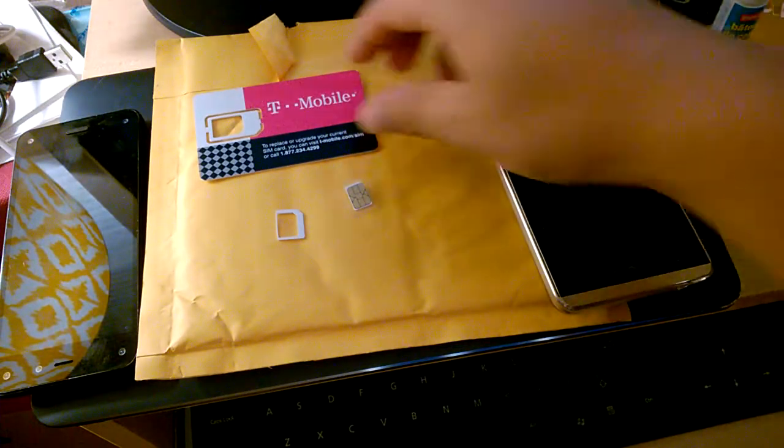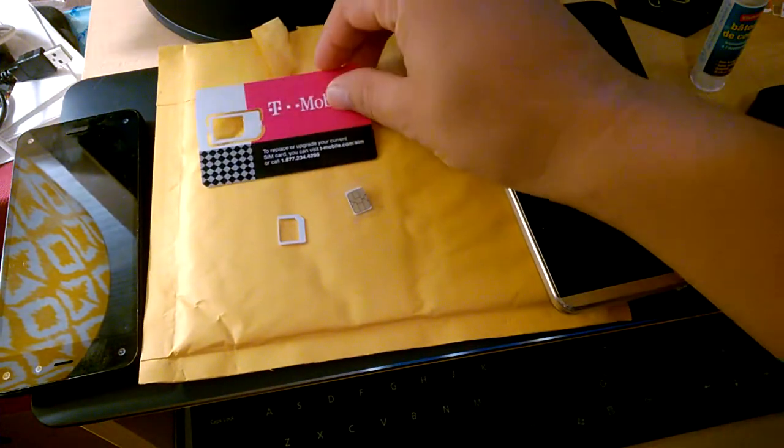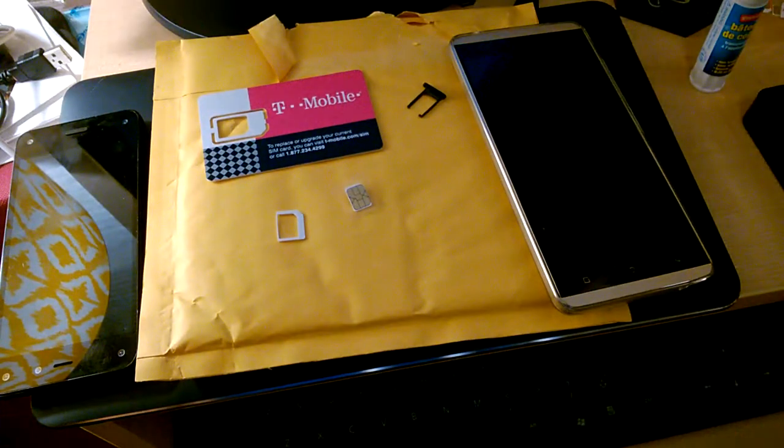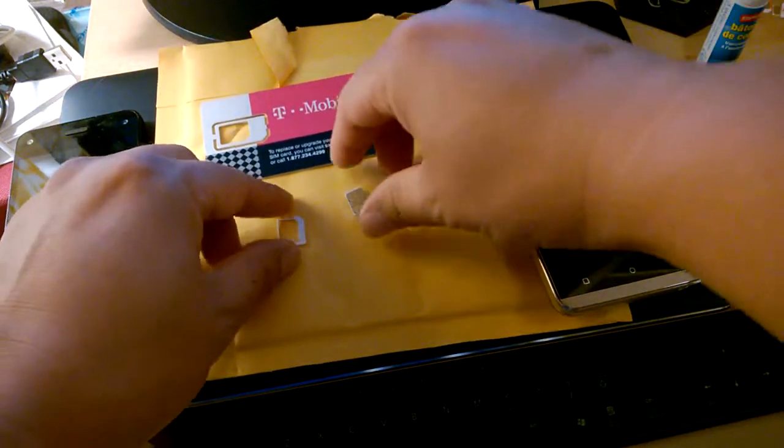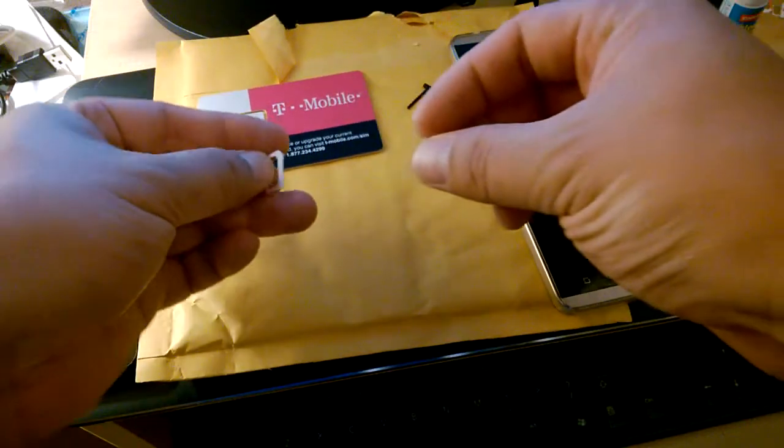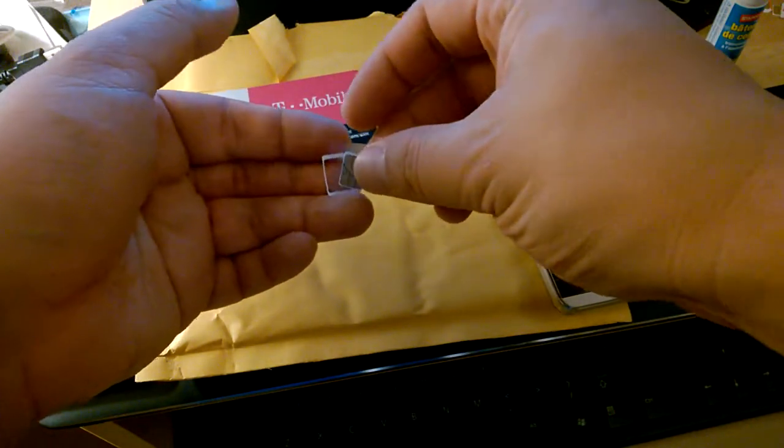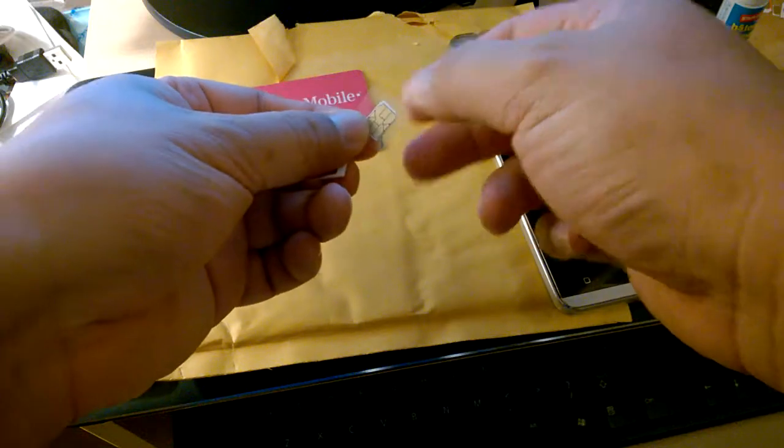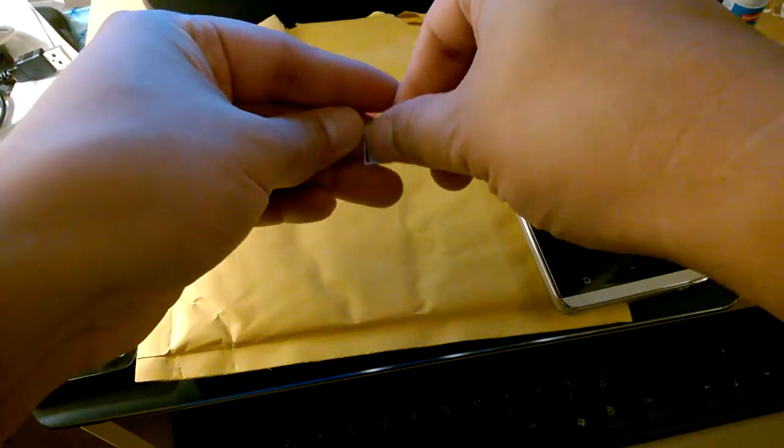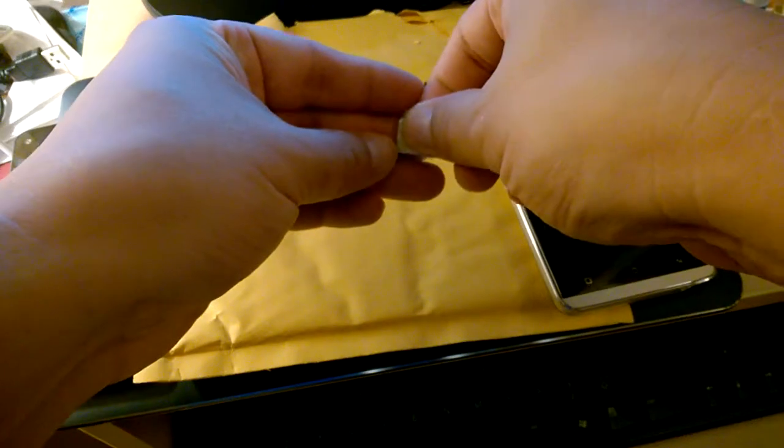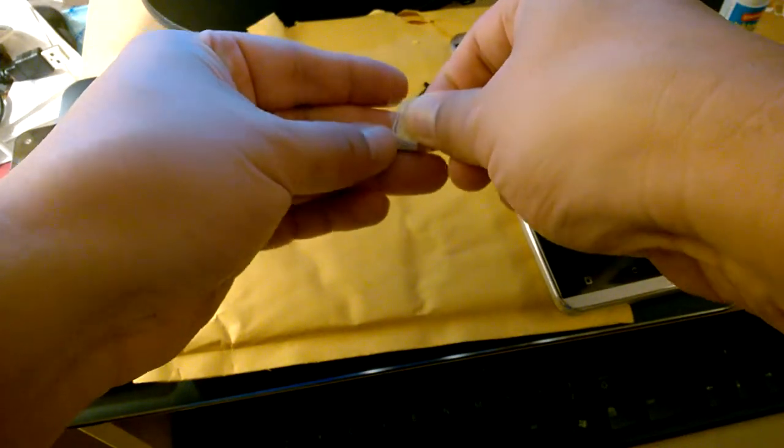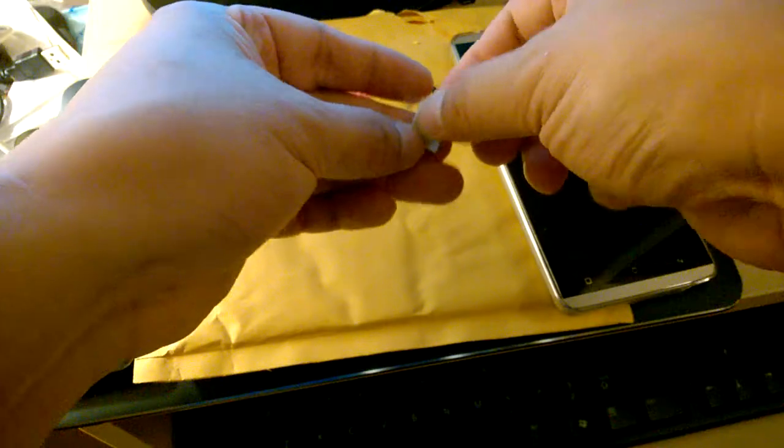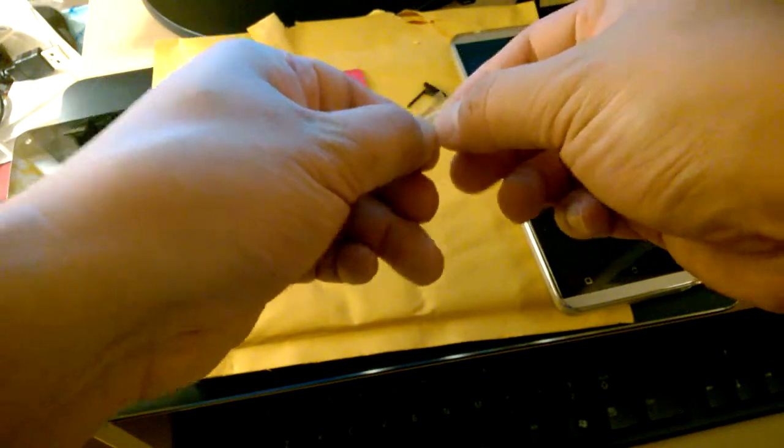I had purchased a T-Mobile 3-in-1 SIM card and I kept the micro SIM. I put tape on here because I wanted to protect the metal contacts.